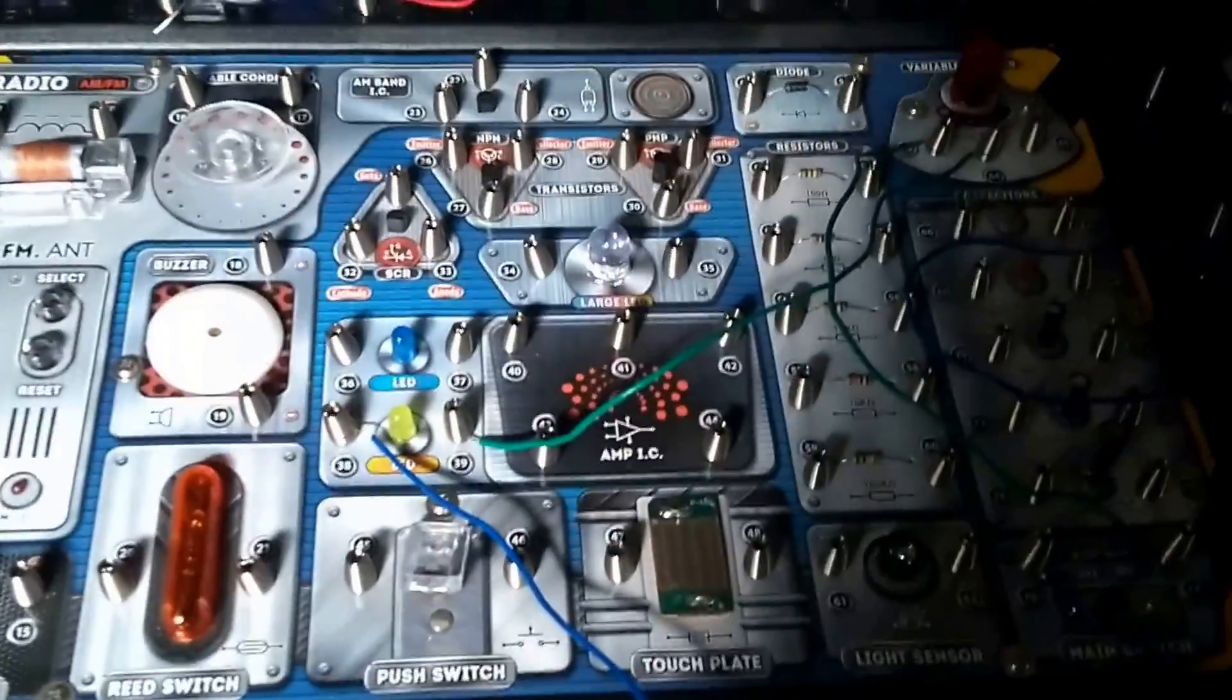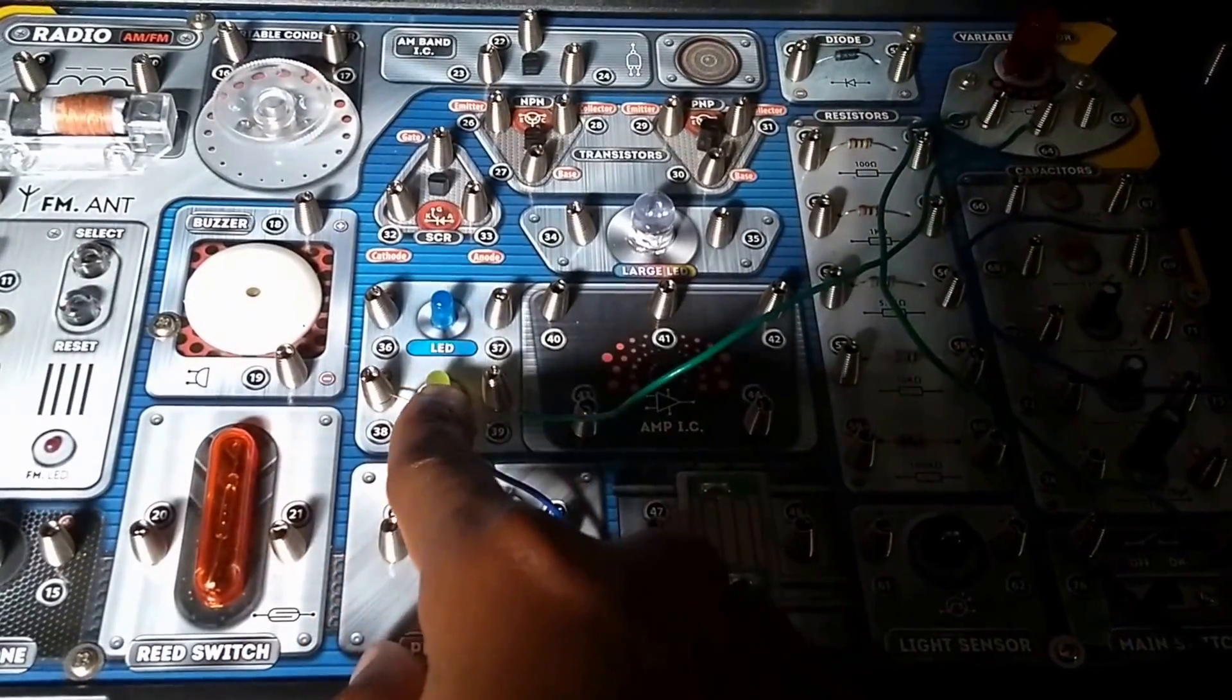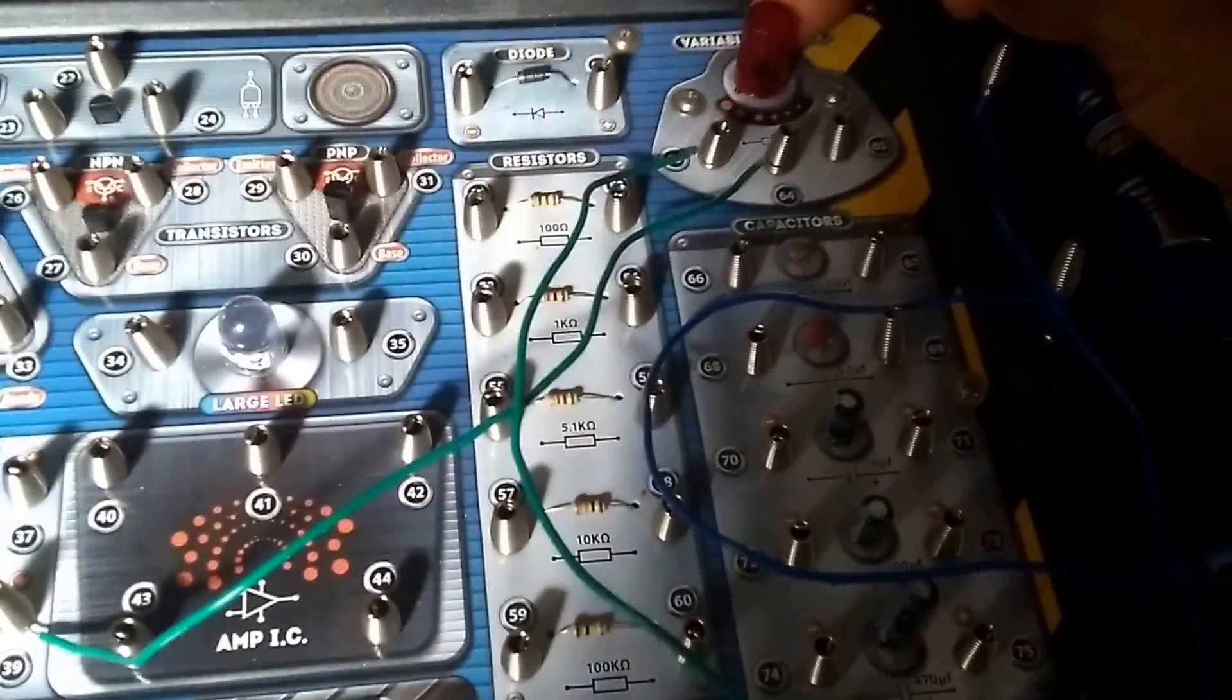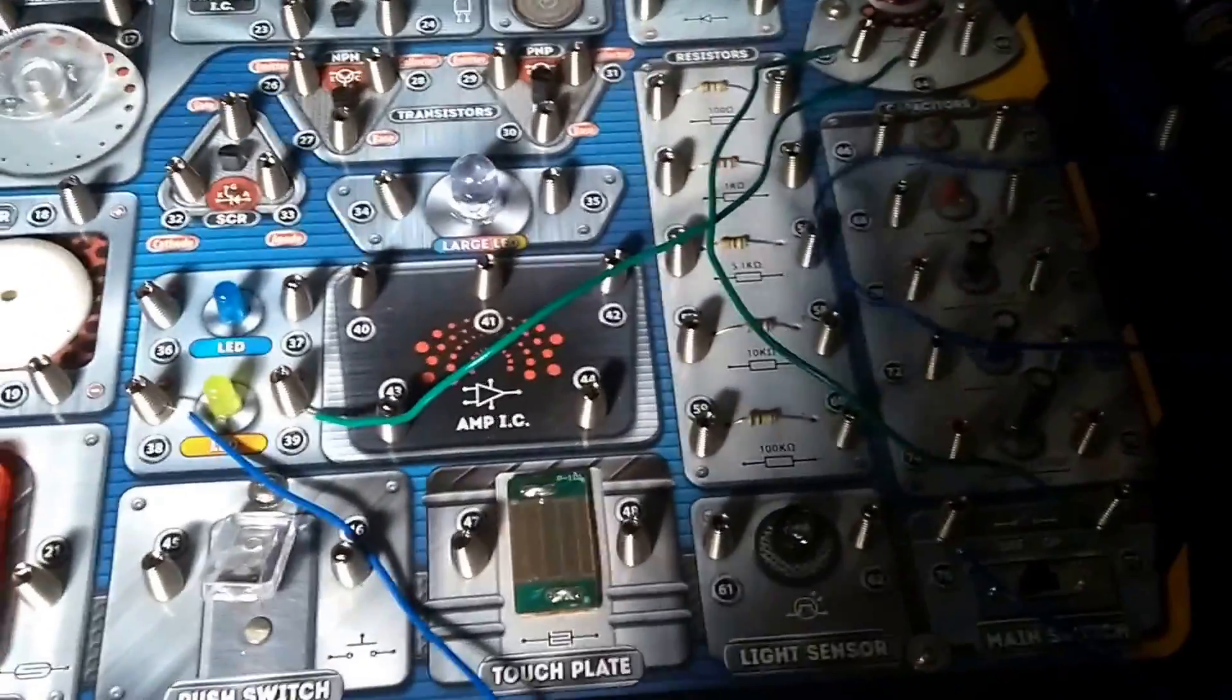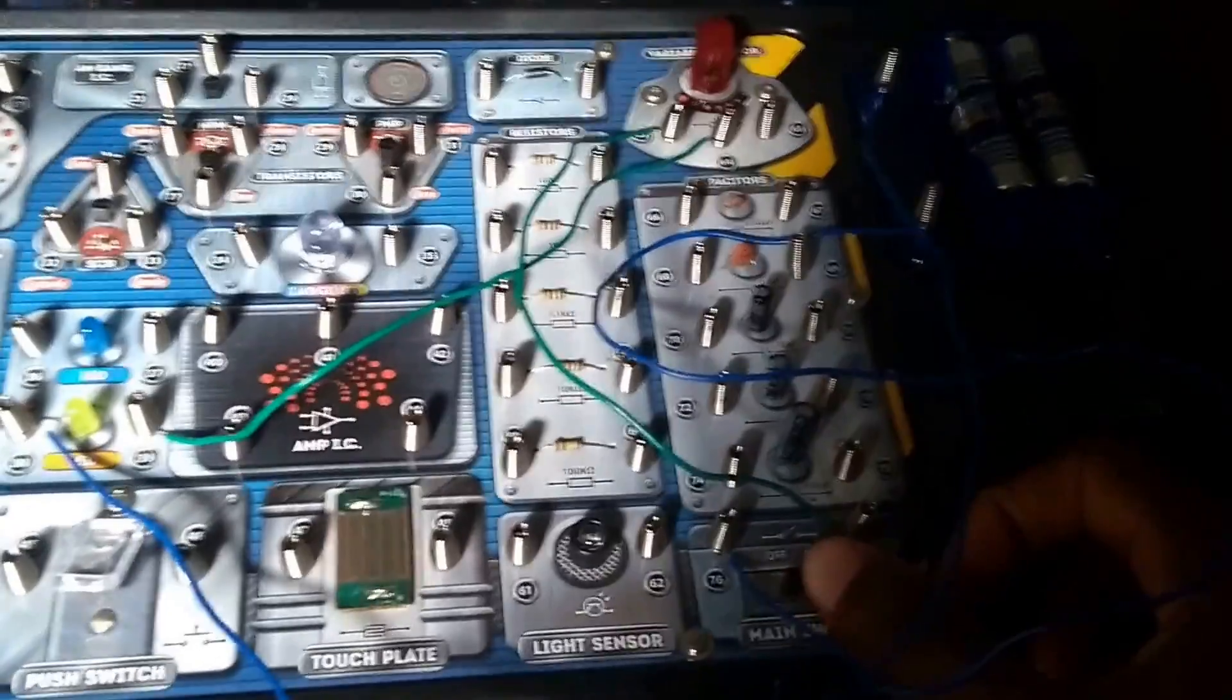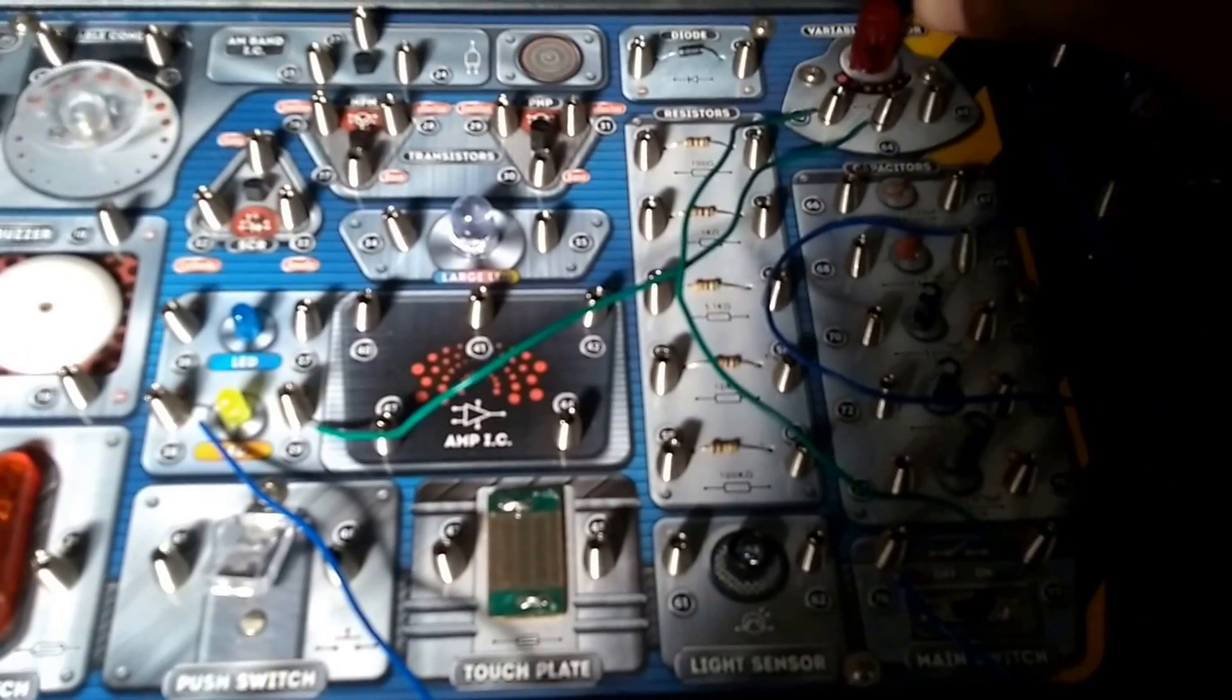So, as we see from the circuit diagram, and this is the yellow LED, it's connected to this variable resistor over here, which is connected to the 3V battery and to the main switch here. So, I'll turn on the switch, so the switch is on now.